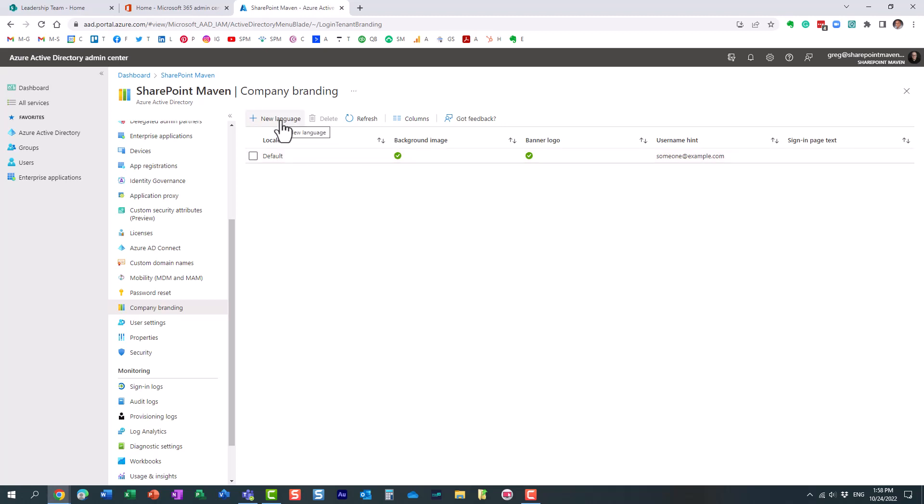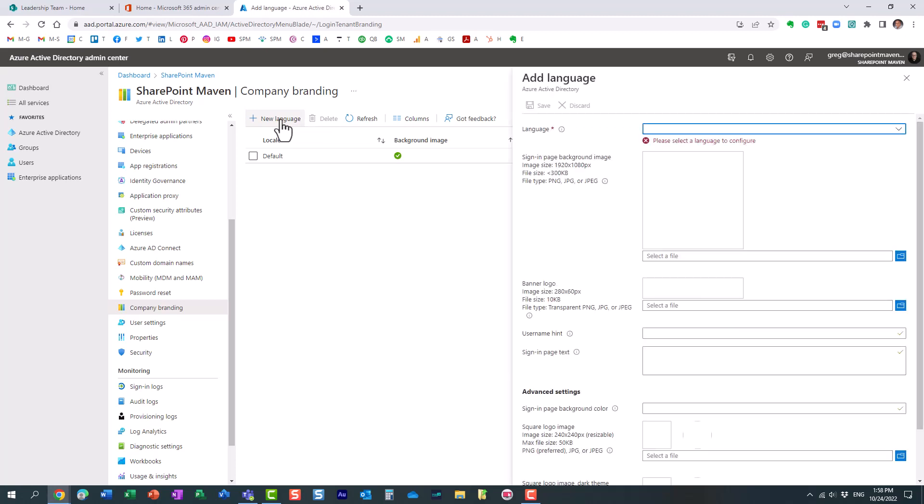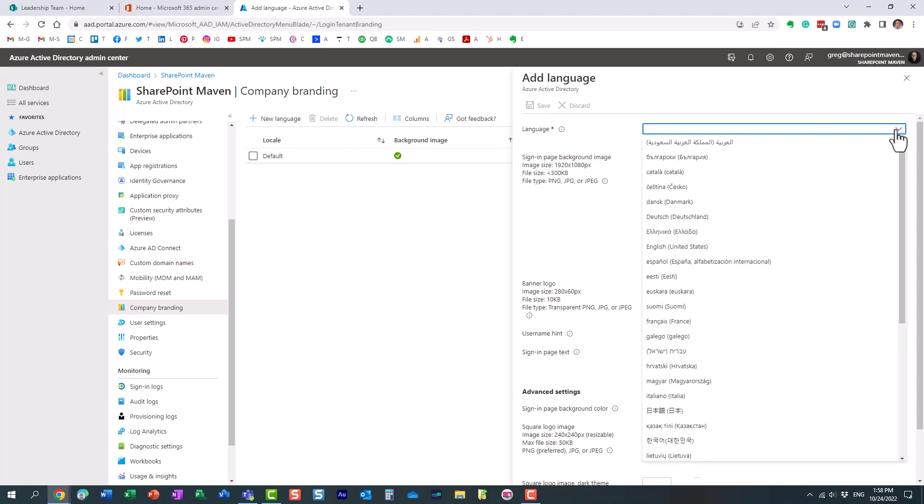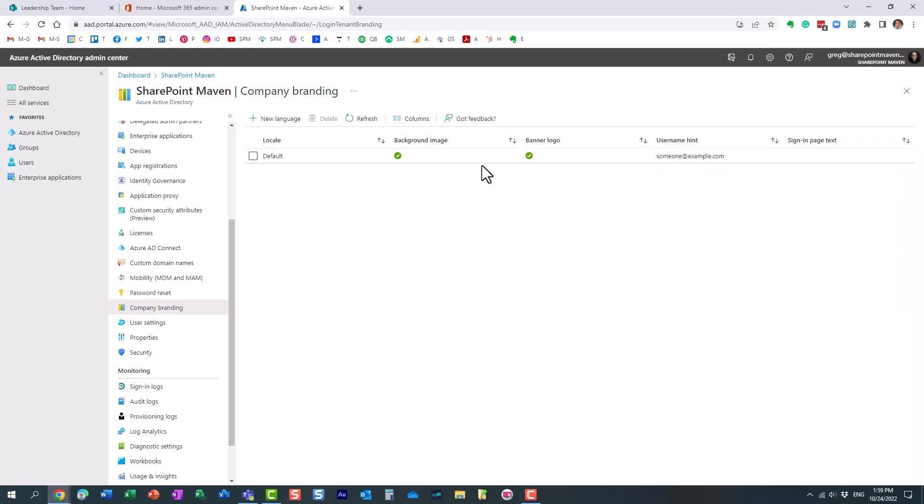But I want to show you something else. You can actually create alternate login screens or experiences for different languages. Very useful if you are part of the organization who has offices across the world. You might have a certain login page for maybe US users and another page for other users. So you can actually create custom ones here.